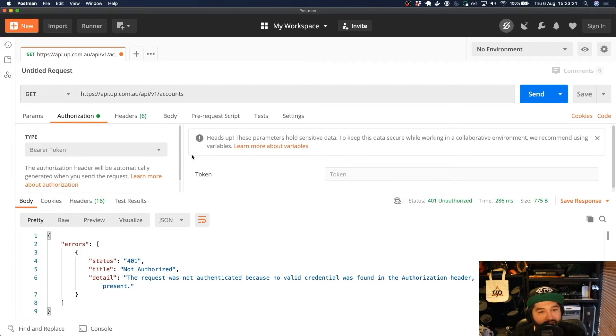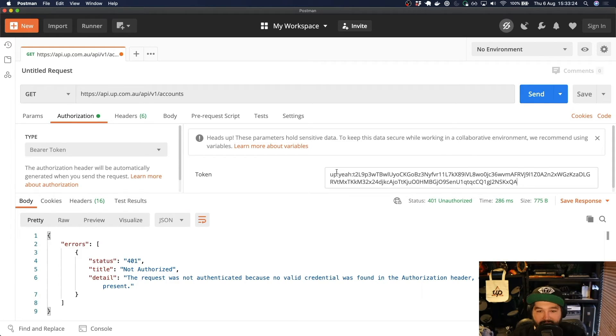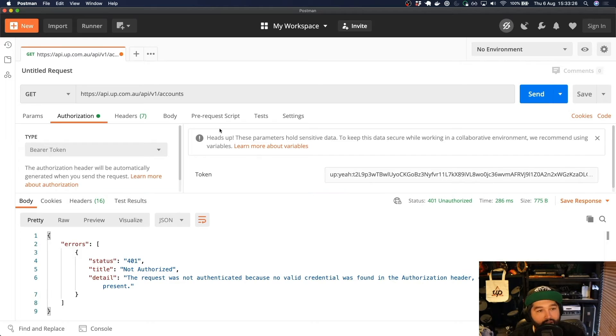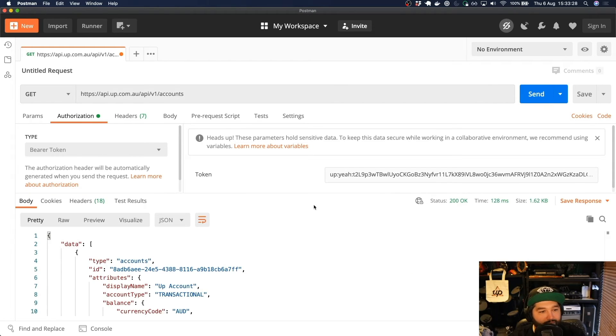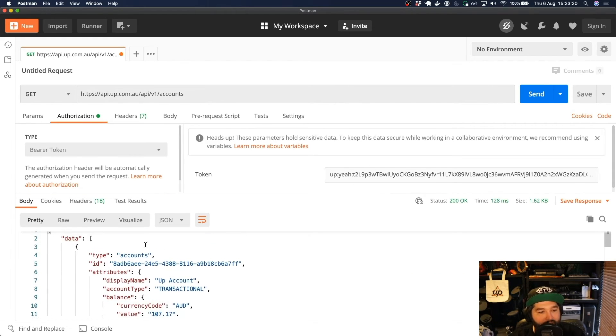That's the type of token that we're using. And if we paste the value in under token, we can then make that same request, but this time we'll get back our actual data.